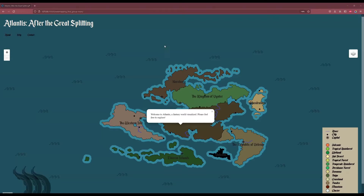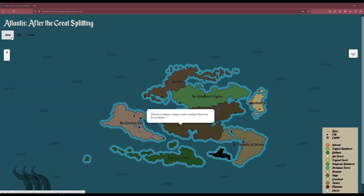Hello and welcome to Atlantis, a fantasy world visualized. On entering the page, the user can see in the left corner: About, Help, and Contact.